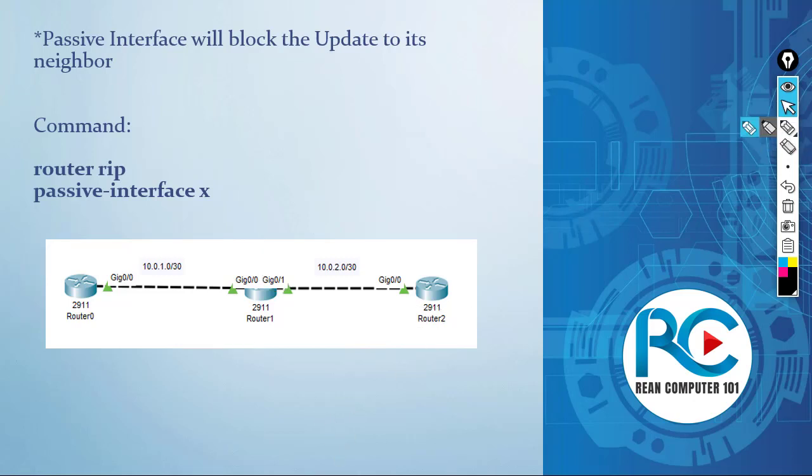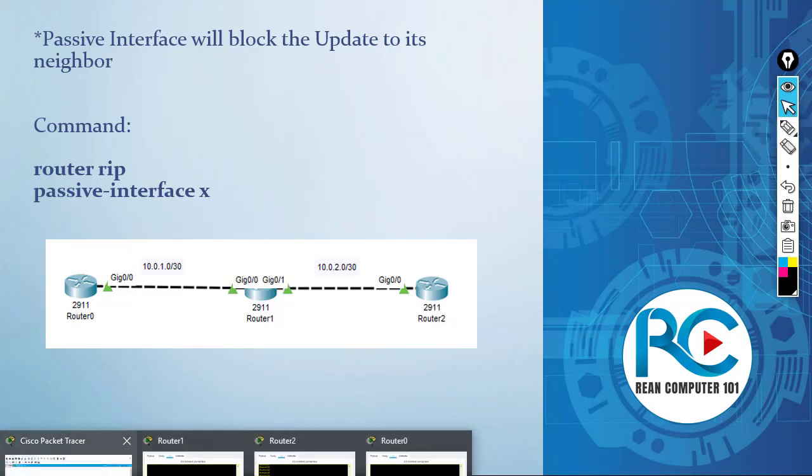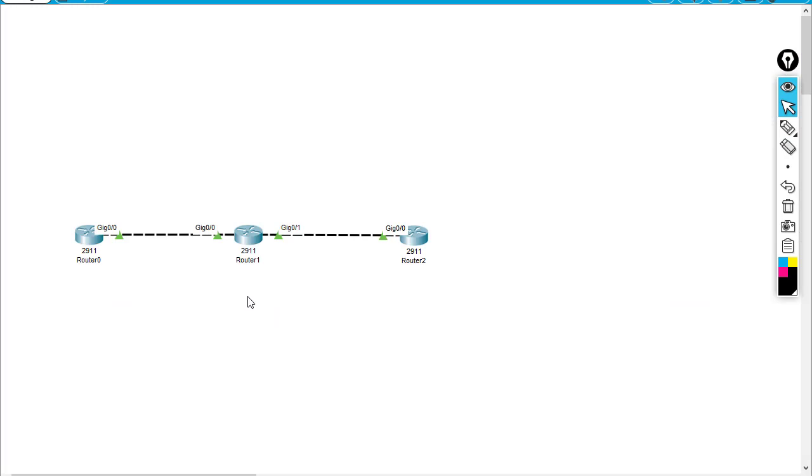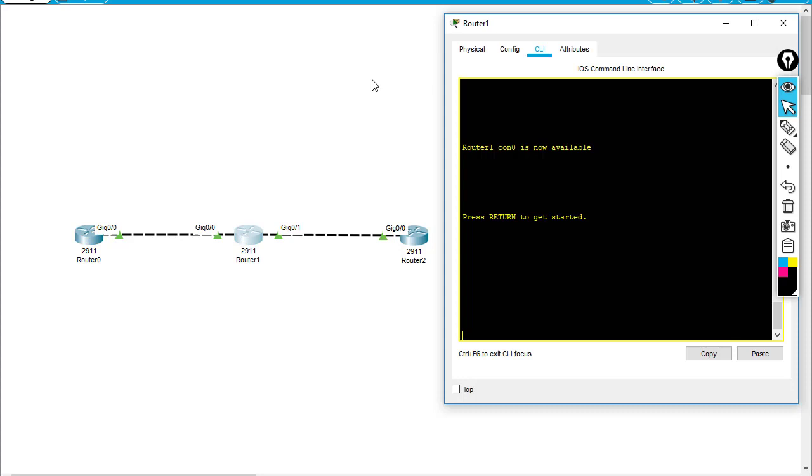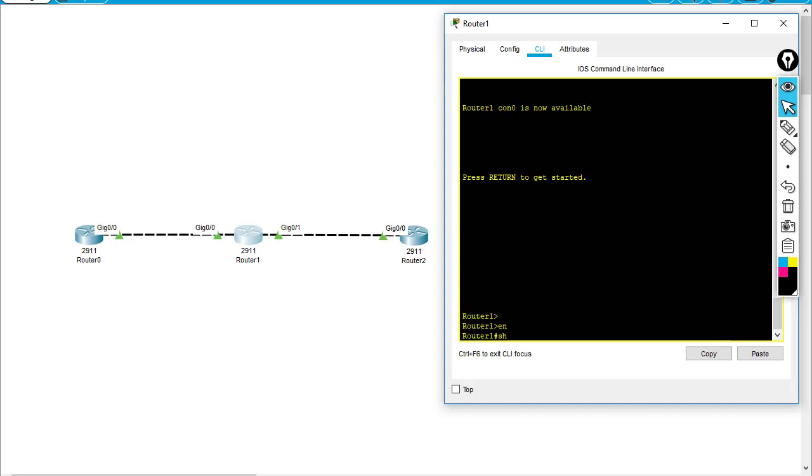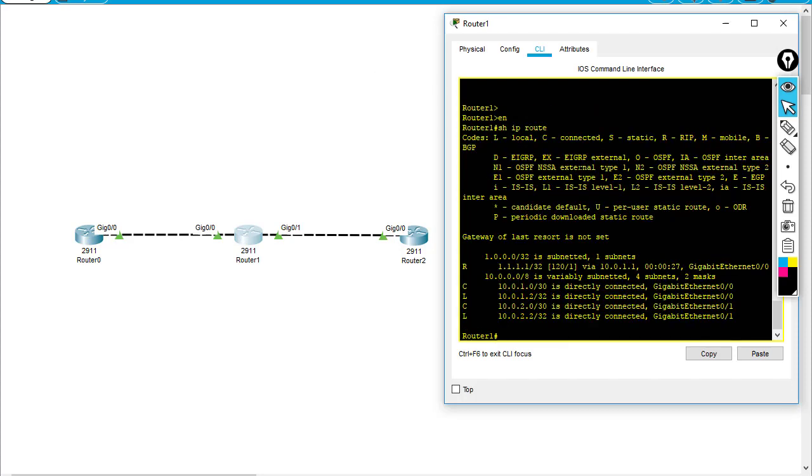If you want it clearer, I have a lab for you. I've already done the pre-configuration. As you can see on router 1, show IP route shows that router 1 has the route to 1.1.1.1, which is the loopback on router 0, learned from RIP.